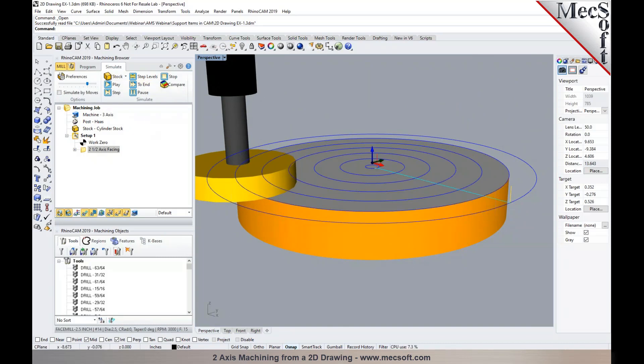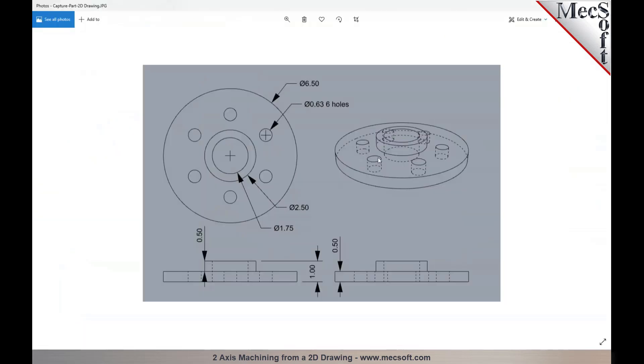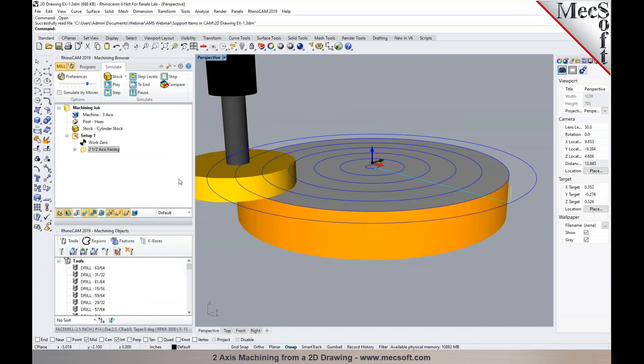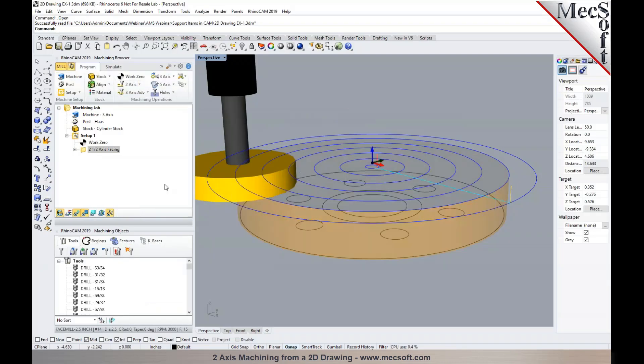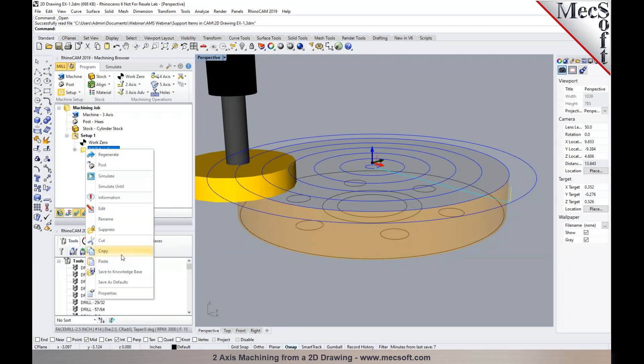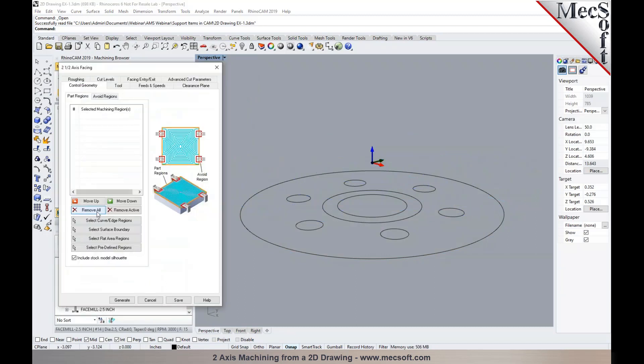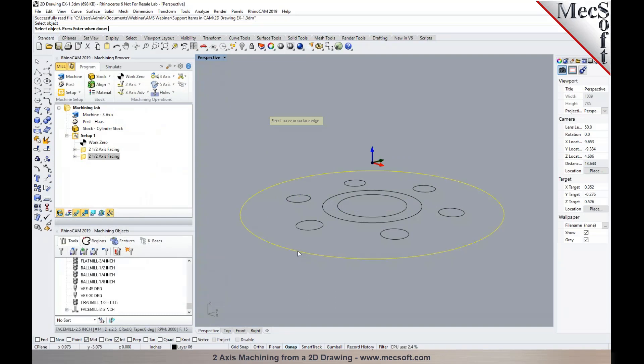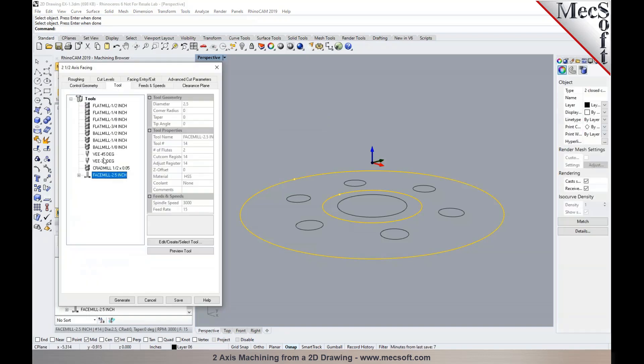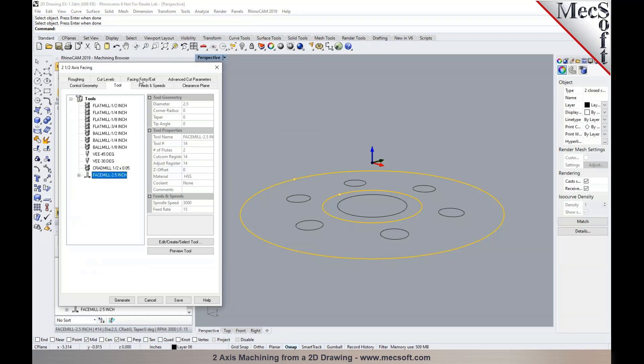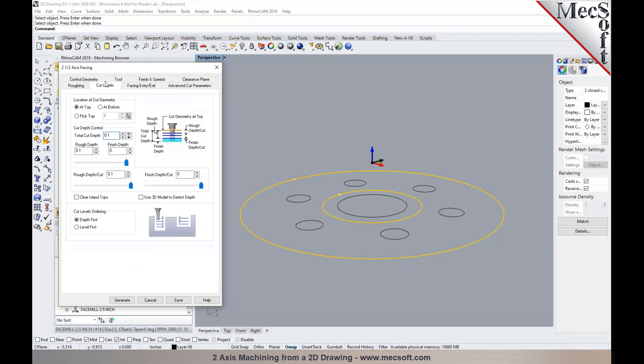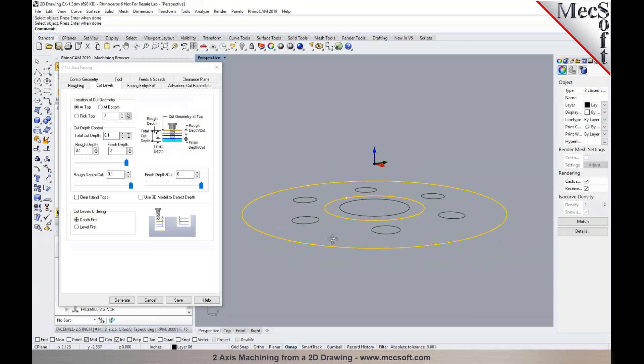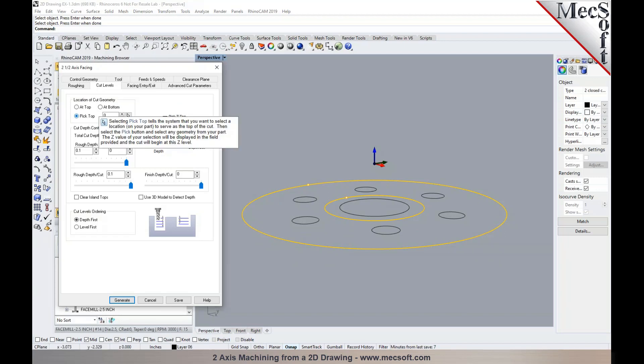In the next step, I would like to go ahead and face around this region so that the boss feature is created on the model, as you see right here. And to do that, I'm going to go back and use another facing operation. I'll make a copy of this facing operation in here. And we will now select regions. I'm going to clear these options. I'm going to pick this, the outer circle and the inner circle. Specify a tool. So I'll go with the same face mill cutter. And in the cut levels tab, now the location of cut geometry, it can be at top or it can be at bottom. So I'm going to use pick top.